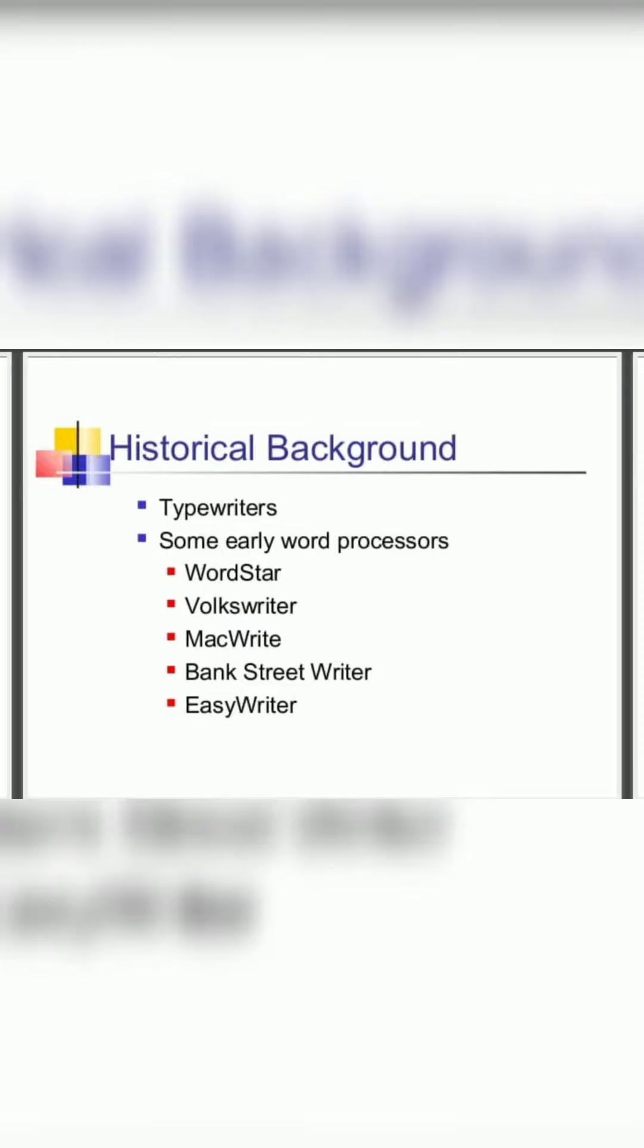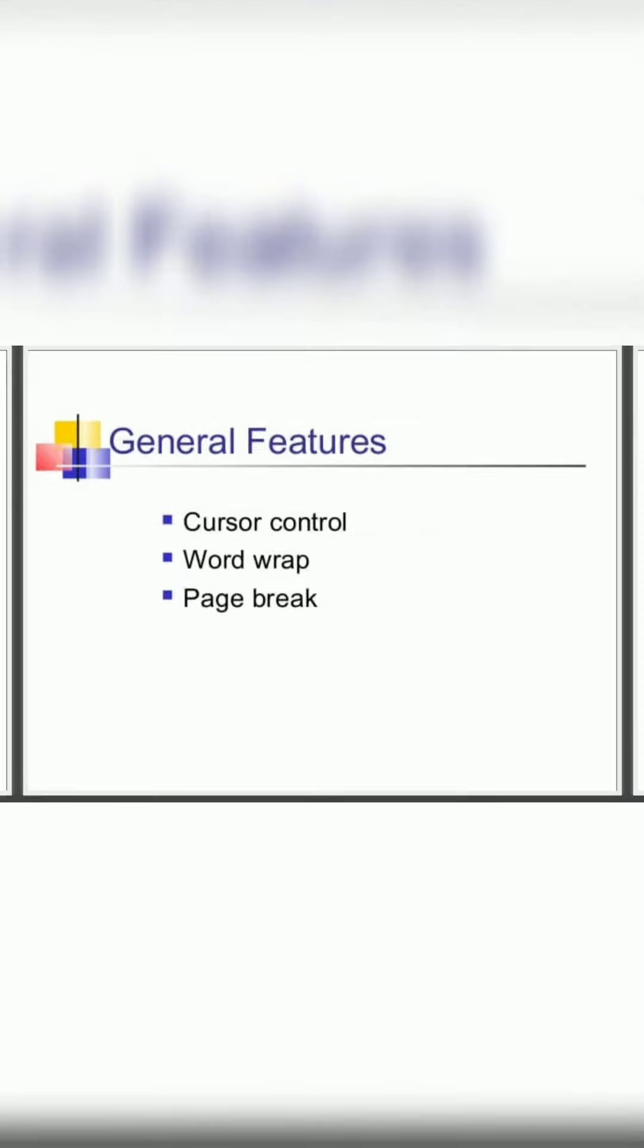First one is the typewriter. General features are cursor control, word wrap, and page break.